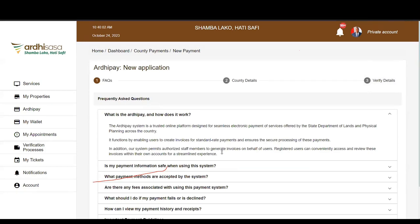Kilote asks: for stamp duty, we normally generate a PRN on iTax and then pay. Does RDP replace that? Question two: if Nairobi transactions are not supposed to use RDP, why does Nairobi County and Nairobi County processes appear in the RDP dropdown?